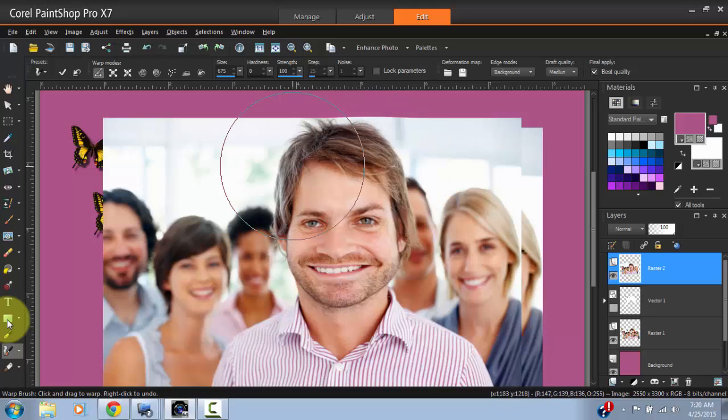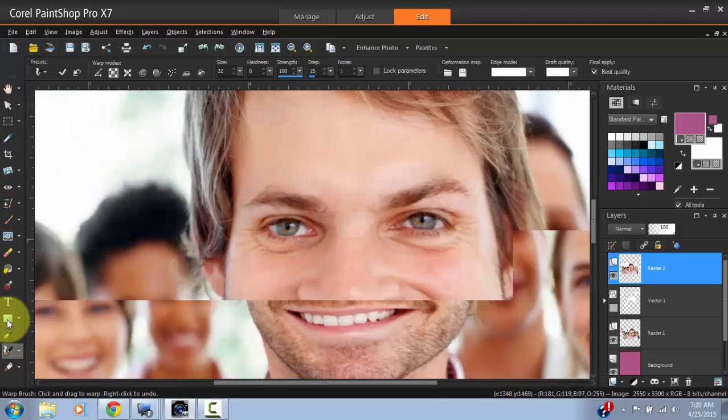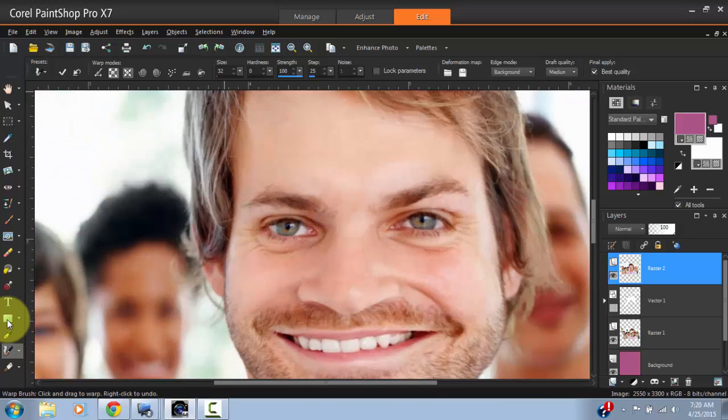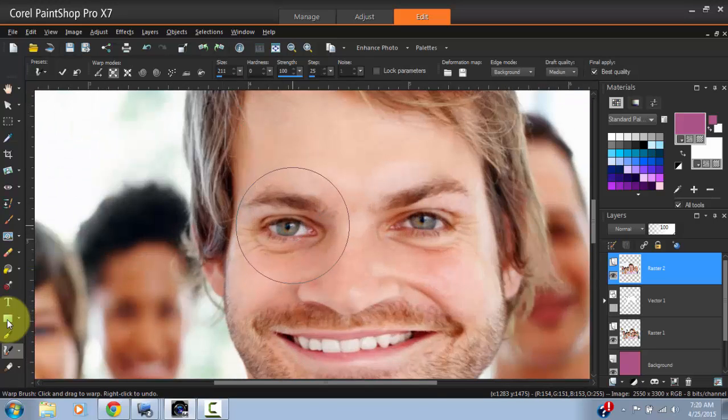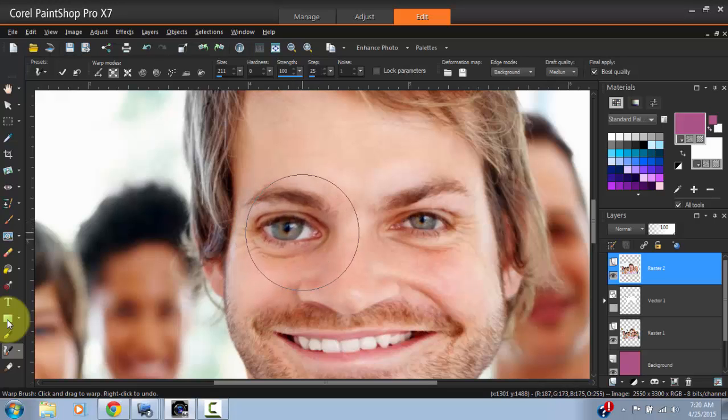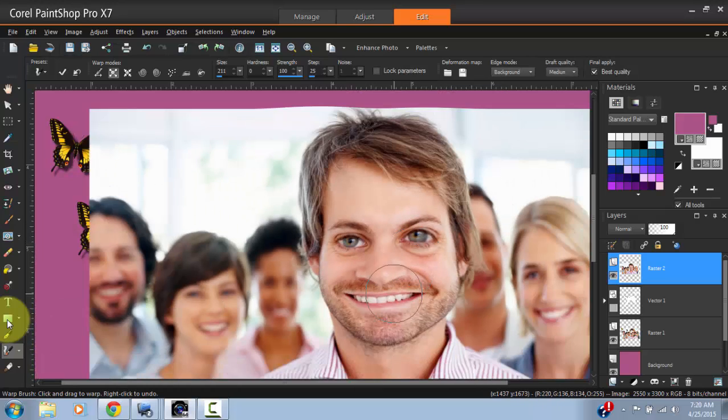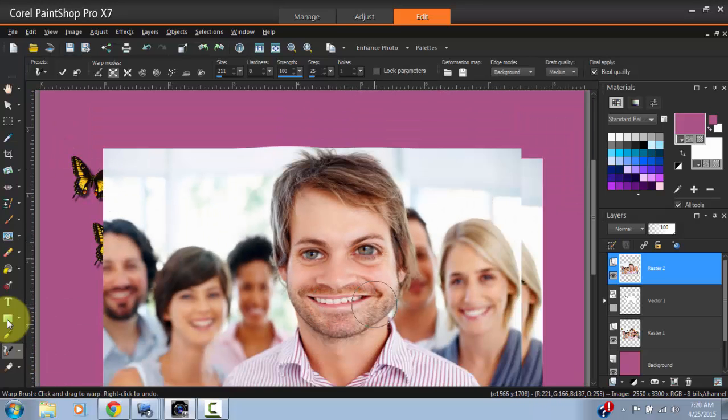You can select Expand. What this does is it will expand the area that you have selected. For example, if I want to expand his eyes, there we have it—his eyes alone being expanded.